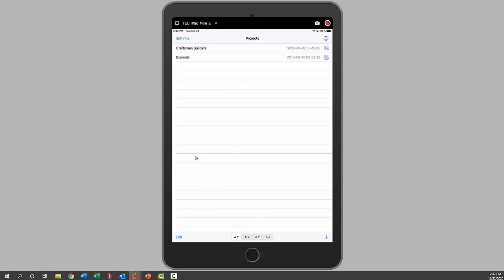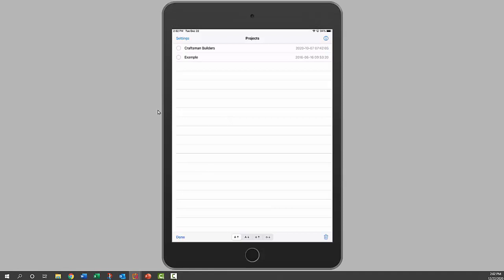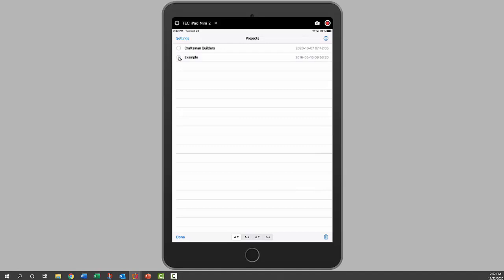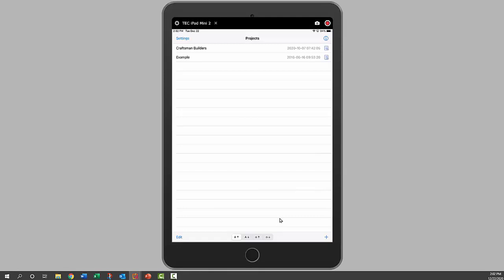We can also delete a project by clicking on edit, and then clicking on the circle in front of one of those, and then clicking on the trash can. That will delete it, and then click done. We can also add a project by clicking on the plus sign in the corner here.